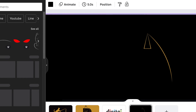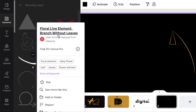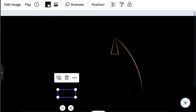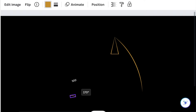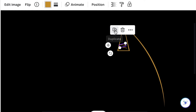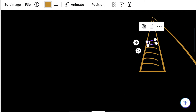Next, go back to your elements and search for another curved line. The one we're looking for is called floral line element branch without leaves. Add this because you want to create the Egyptian design. Change the color of this floral line and make it gold. Reduce the size and make it small to create that Egyptian curved design. Add it, then duplicate and add a second one — you can reduce it slightly and then add another one, so that you have the pyramid shape.